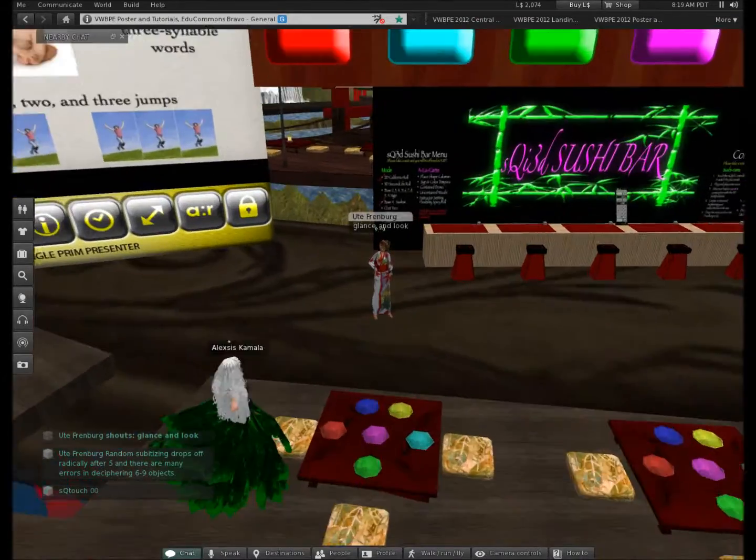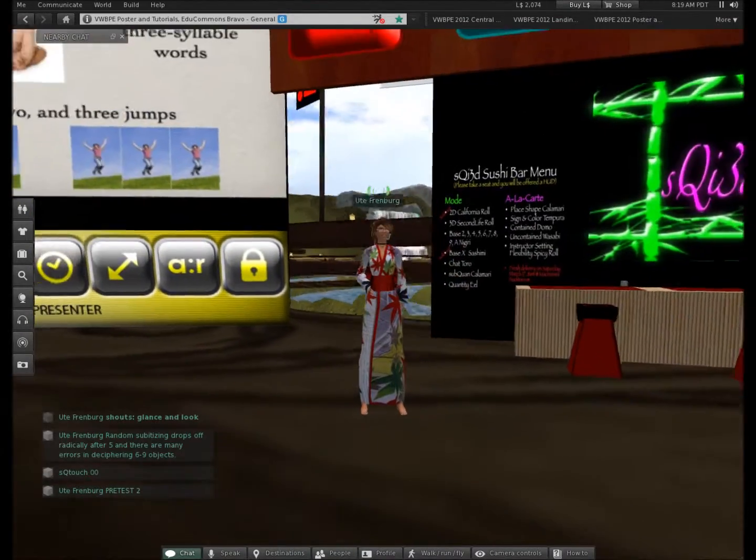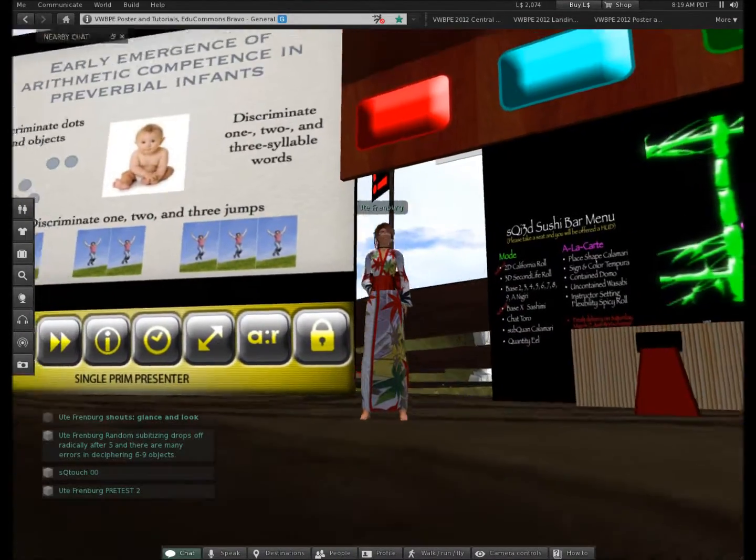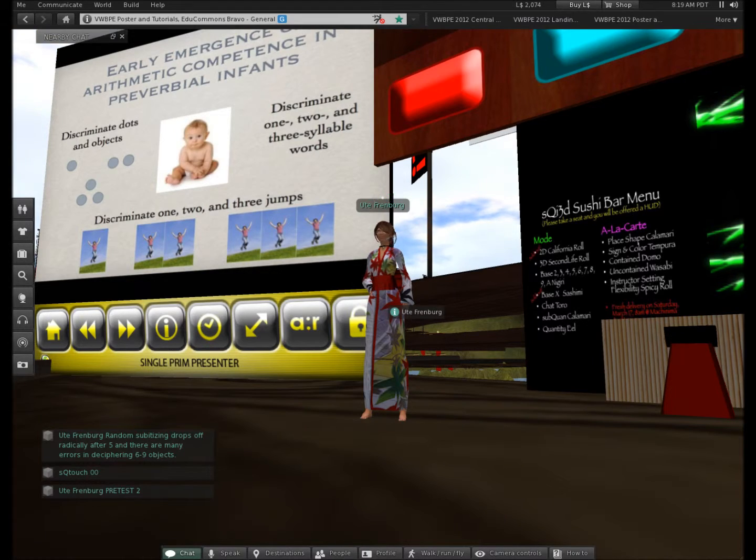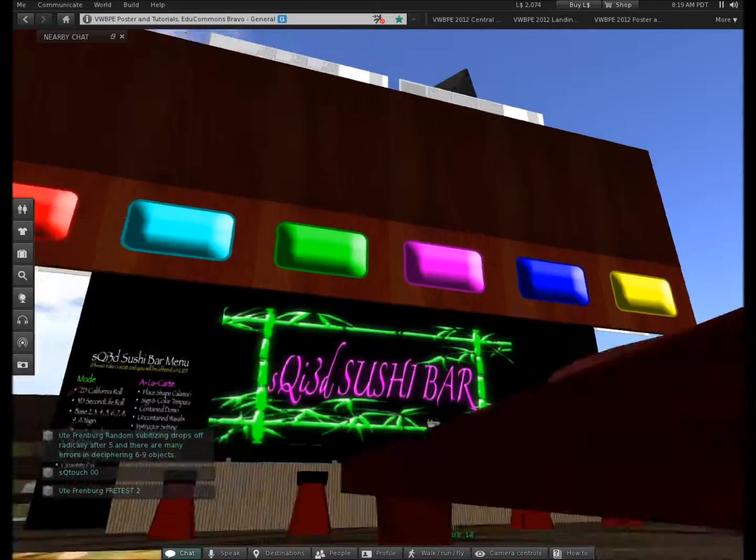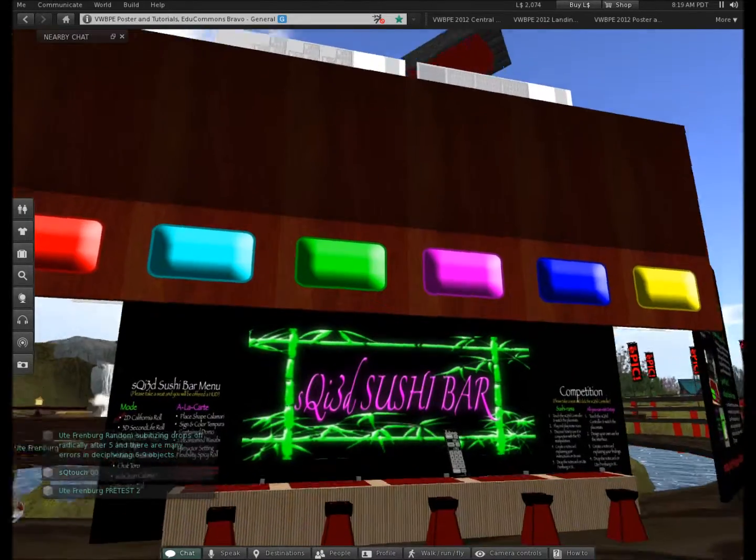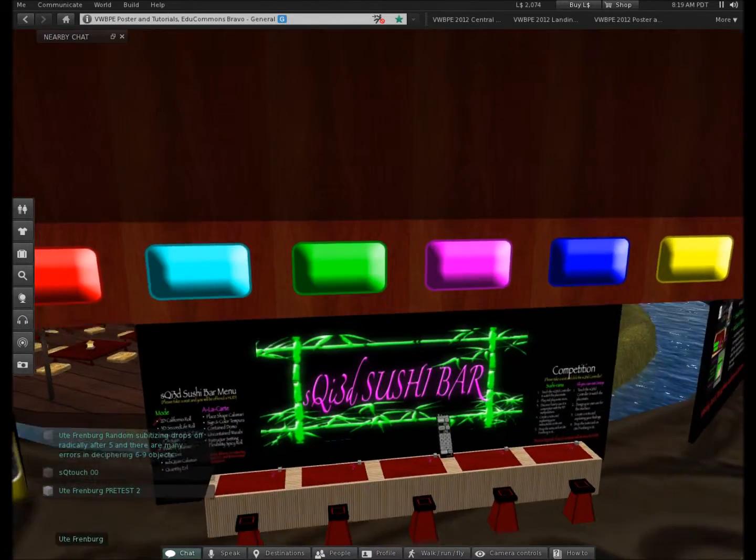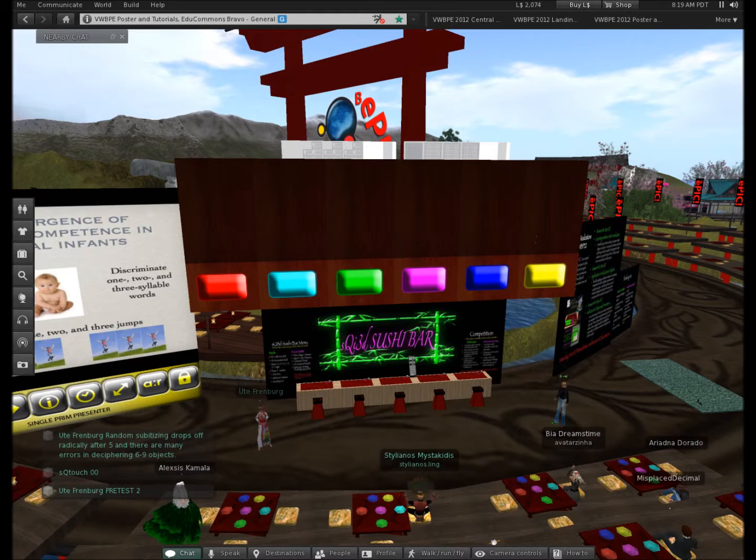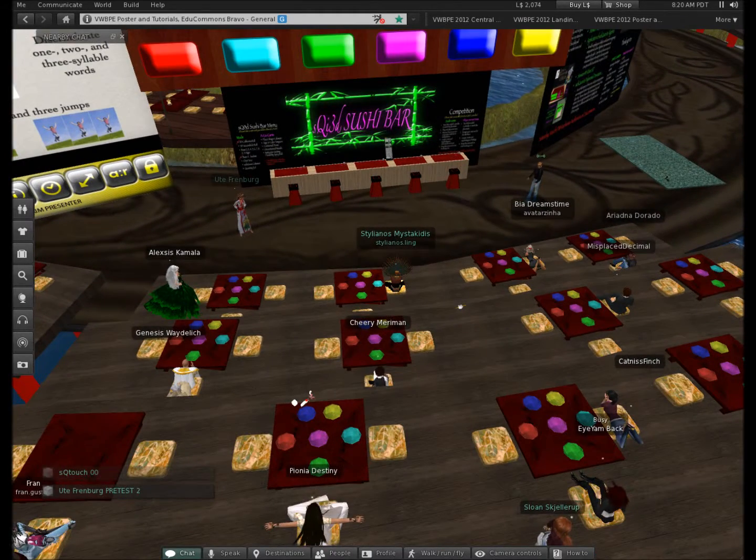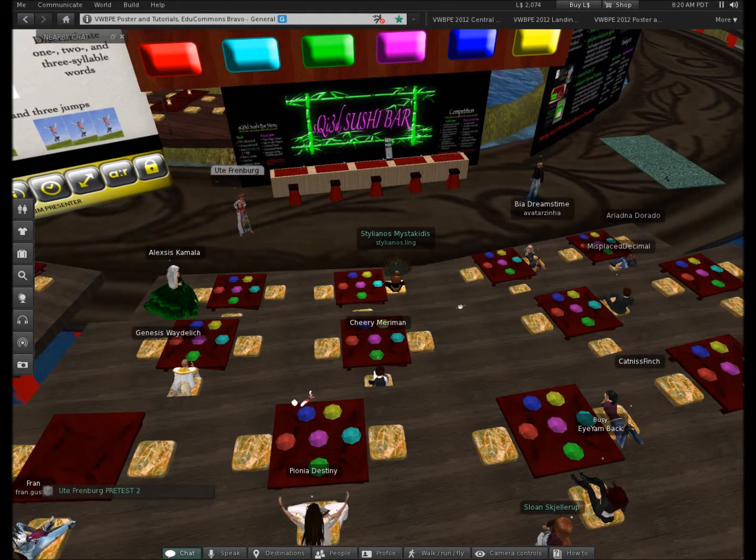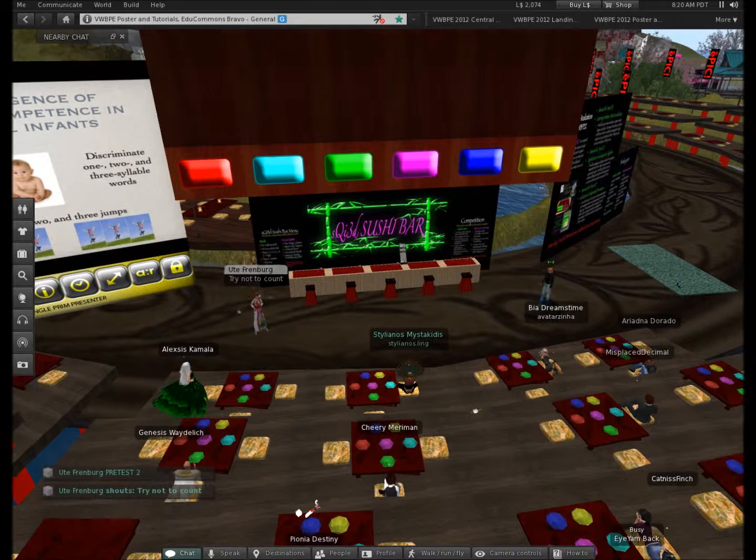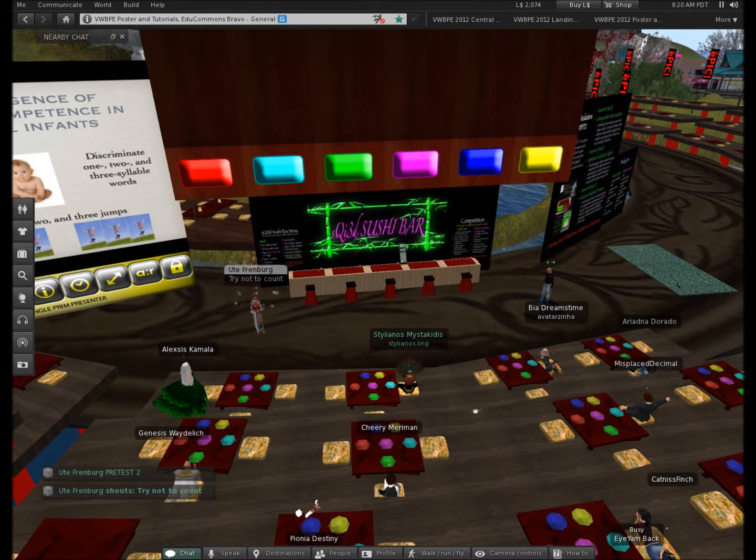So let's go ahead. That was an initial pretest. Here's pretest two. So we're back again and this time we're going to look down at your plates. Try not to count but see how difficult it is. Are you ready? Get my SQ to serve it out. Here we...